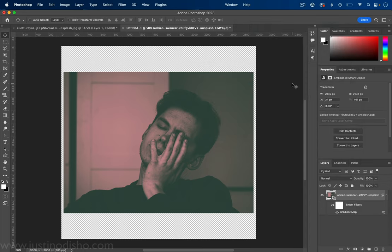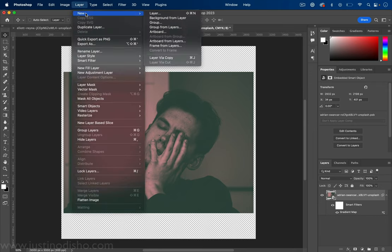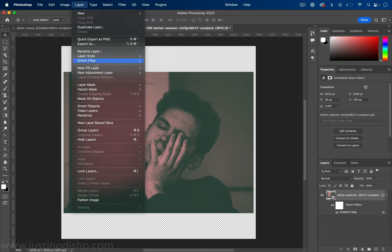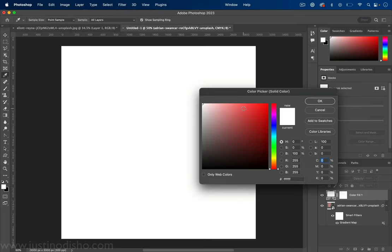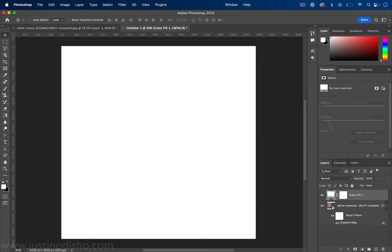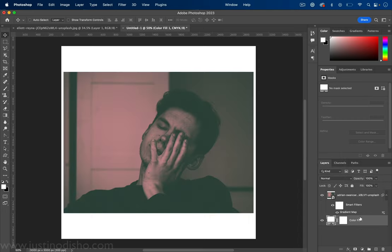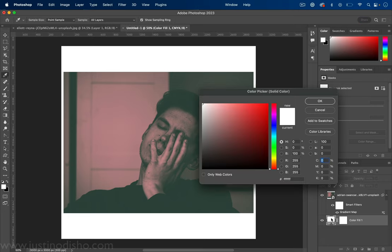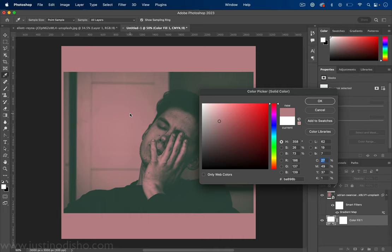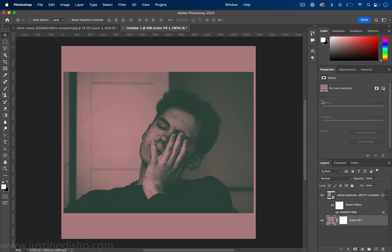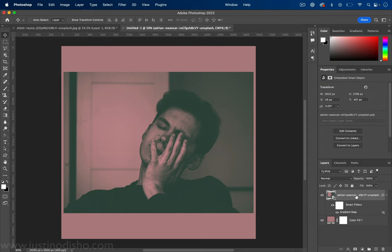I'm just going to go to layer, new fill layer, solid color. And for this color I can just draw from the photo that we used or use the same exact color from the gradient map. I'll double click on it and I'll use my color picker to drop a color from the actual photo or use the same exact color from the gradient map. So I'll press okay there.